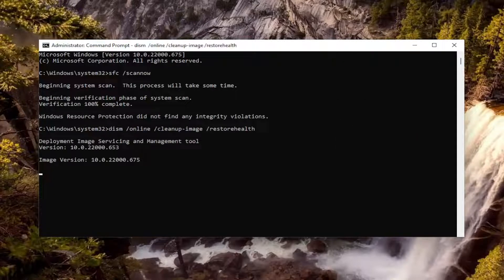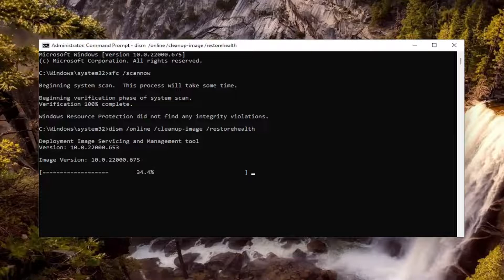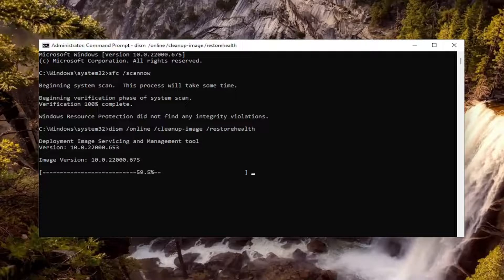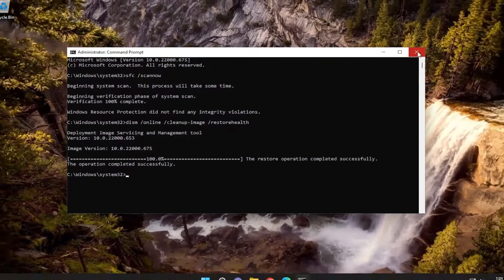Go ahead and paste that in the same way we did the first one. Okay, so once that's done, proceed to close out of here, and then you want to restart your computer.